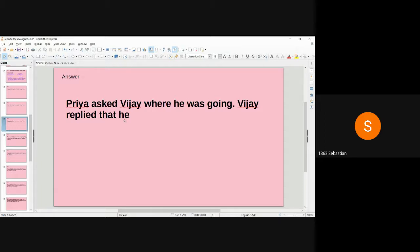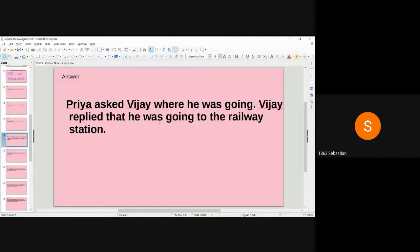Pronoun change: 'I' refers to Vijay, so 'I' changes to 'he.' Tense change: 'I am going' is present continuous tense, which changes to its corresponding past continuous — 'was going.' So the sentence becomes: Vijay replied that he was going to the railway station. The answer so far: Priya asked Vijay where he was going; Vijay replied that he was going to the railway station.